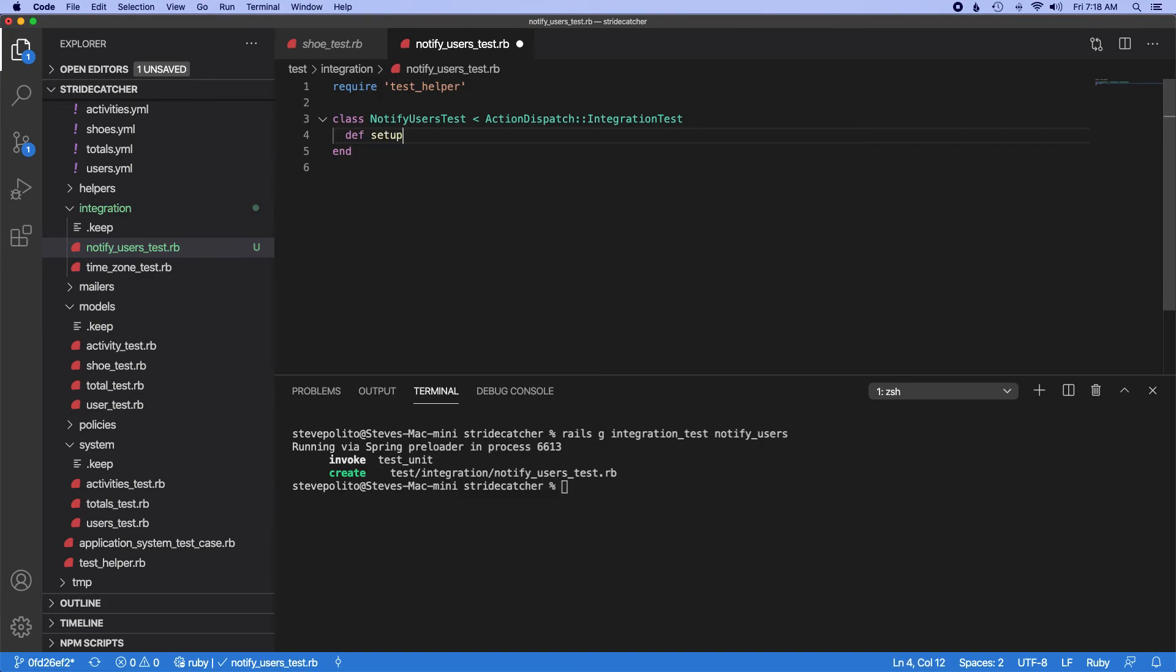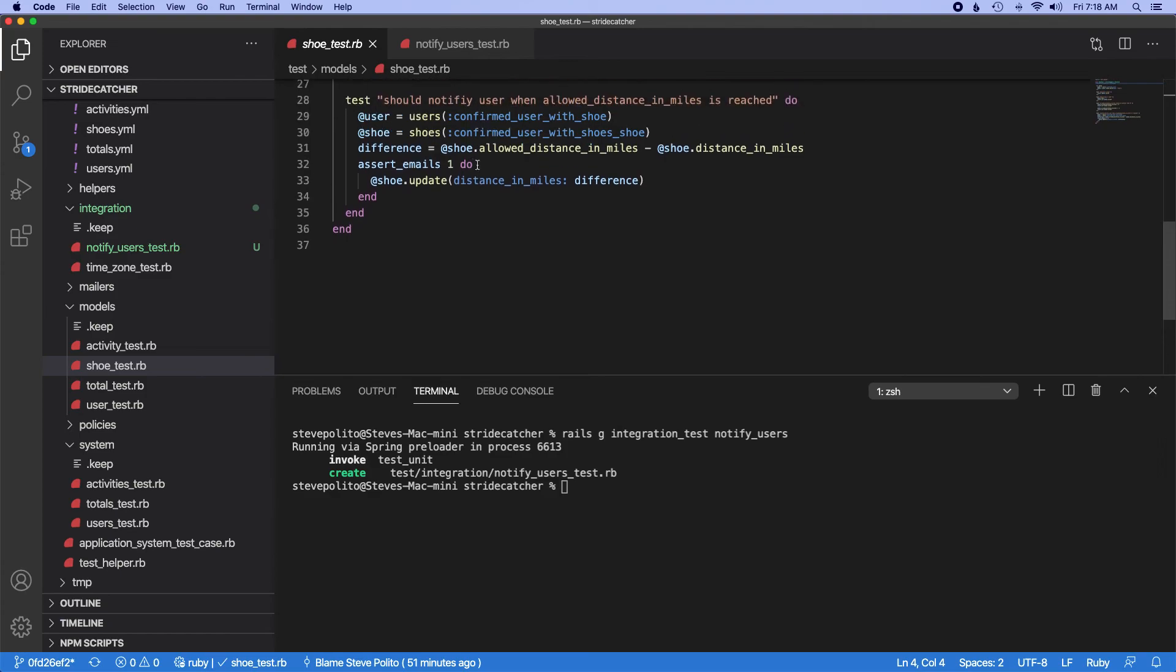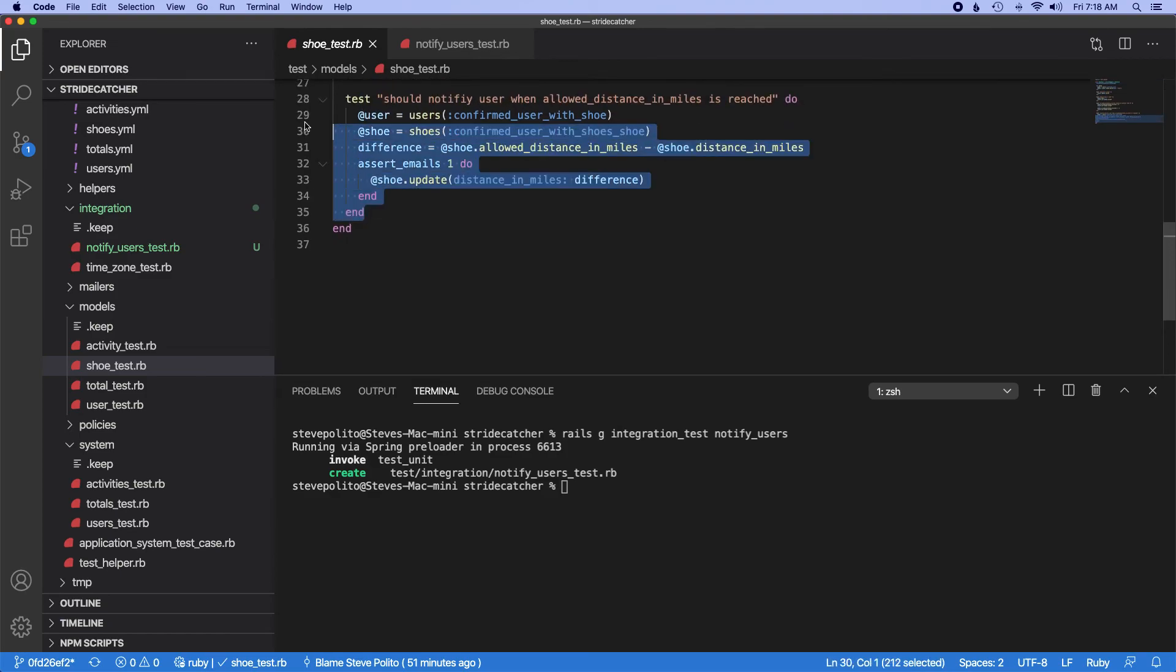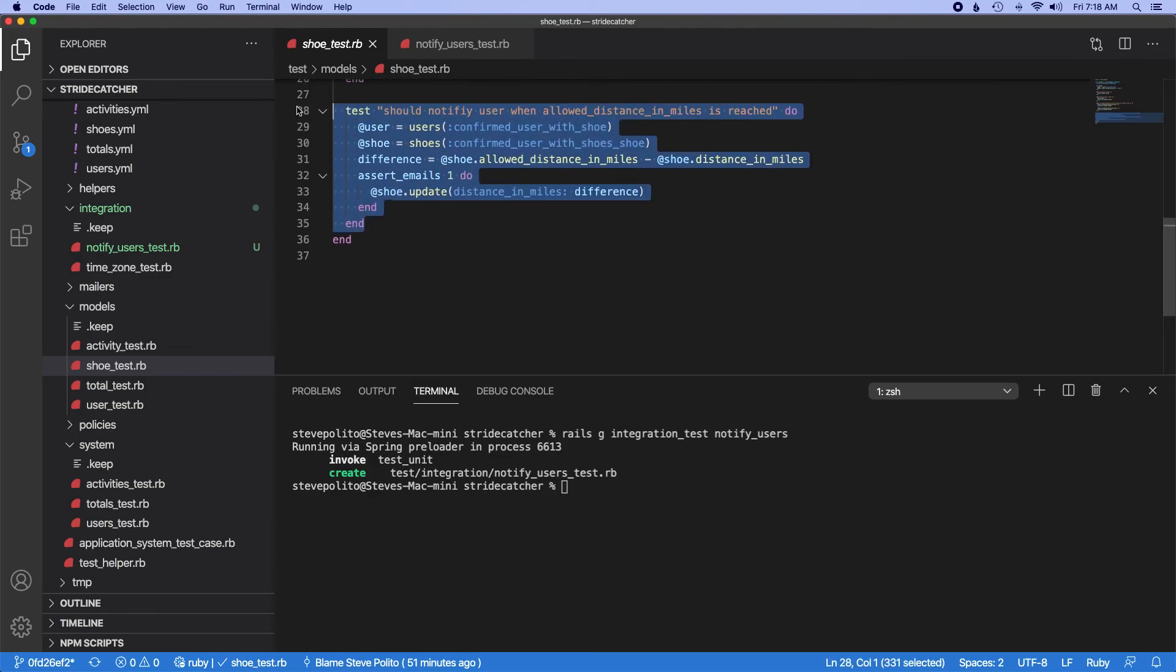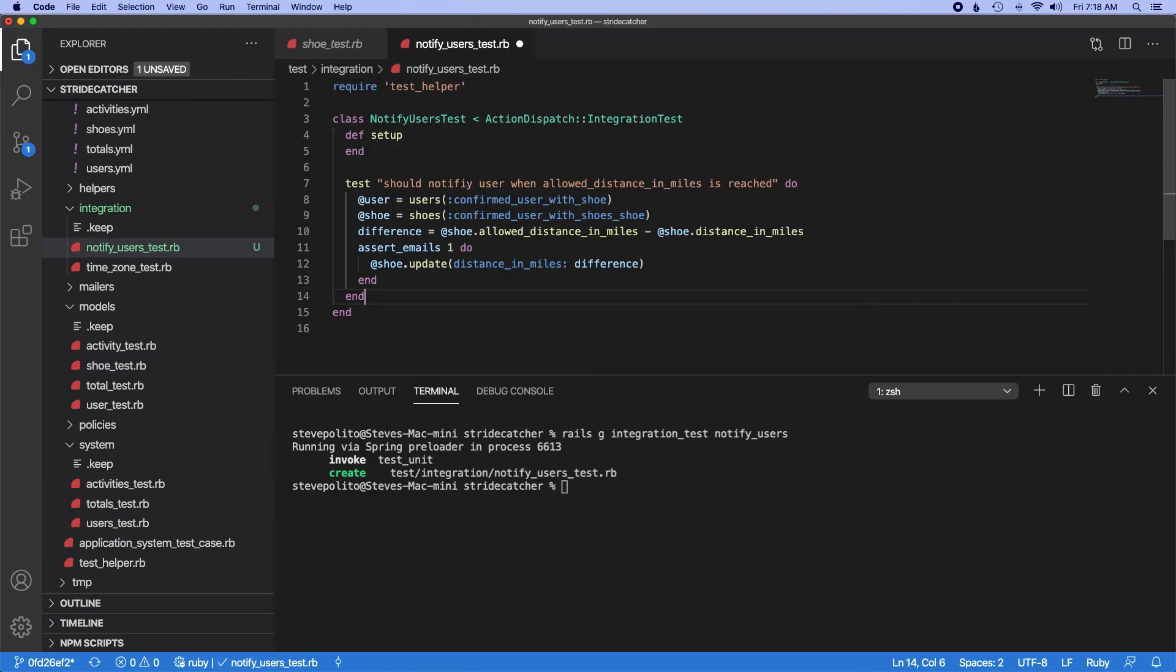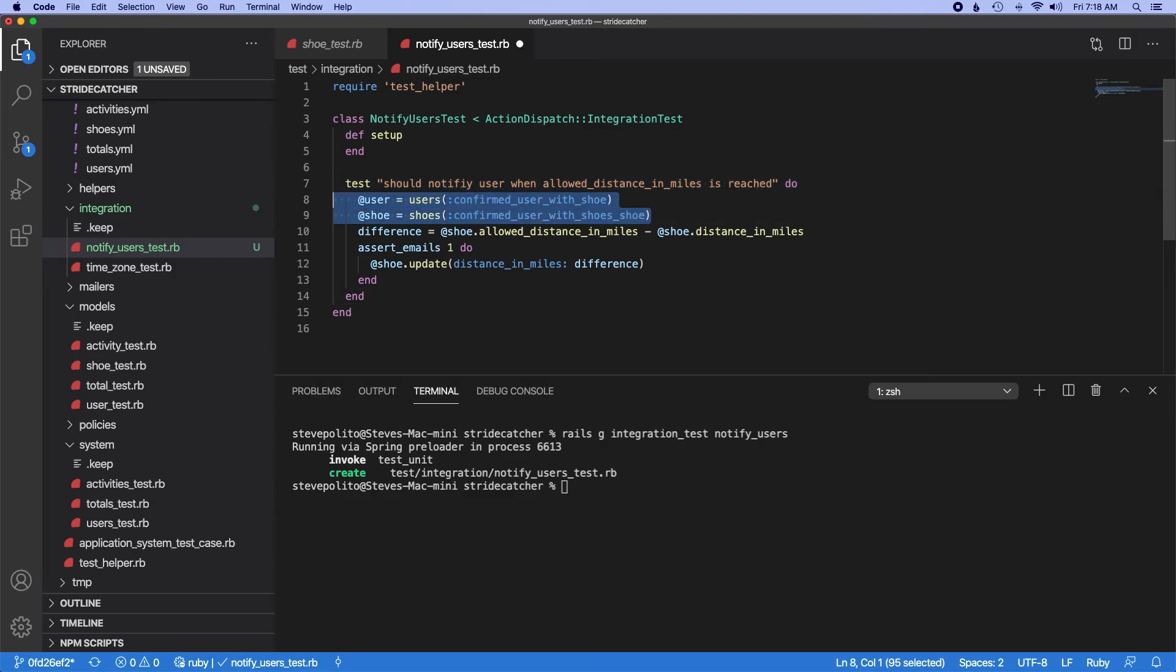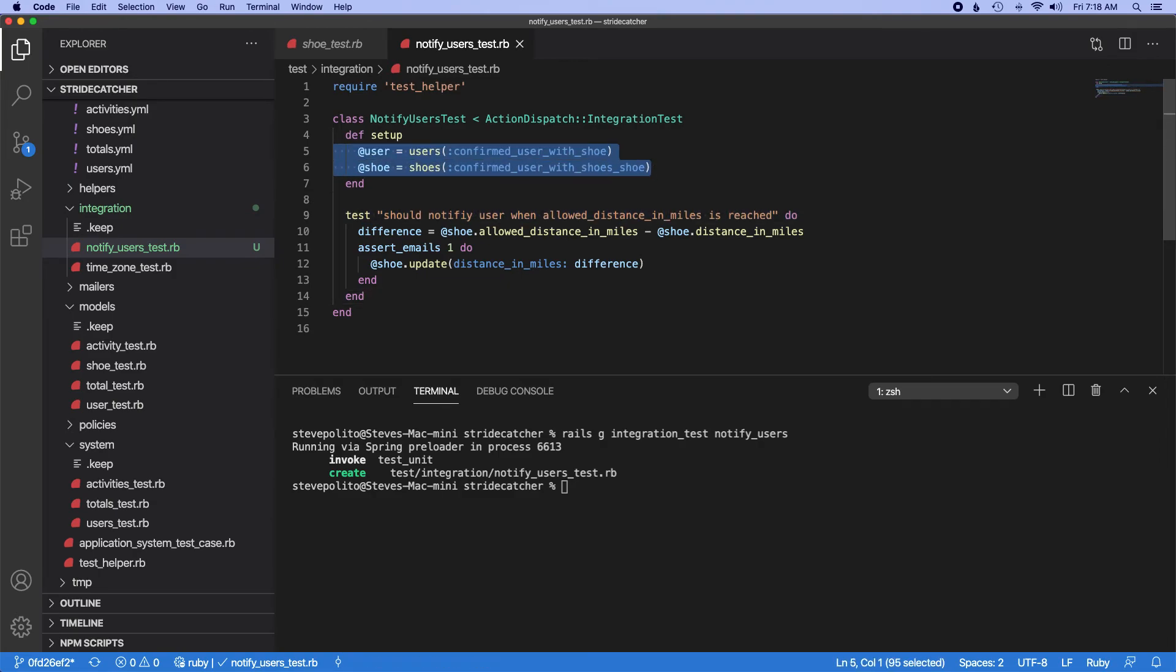So def setup. And we'll borrow a lot of it from this down here, so I'm actually going to copy this. So should notify user blah blah blah. We'll just take those two up there.